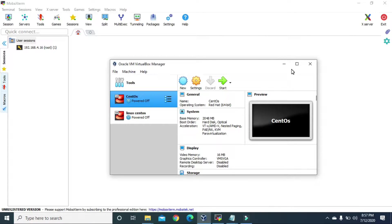GPT partition is the modern technique of partitioning disks in Linux. In the previous video we learned about how to partition a disk using the fdisk command for MBR partition. But MBR has some limitations: MBR only supports hard disks up to 2 terabytes in size, so if our hard disk is more than 2 terabytes we cannot use MBR. Also, using MBR we can only have 4 primary partitions in our disk.